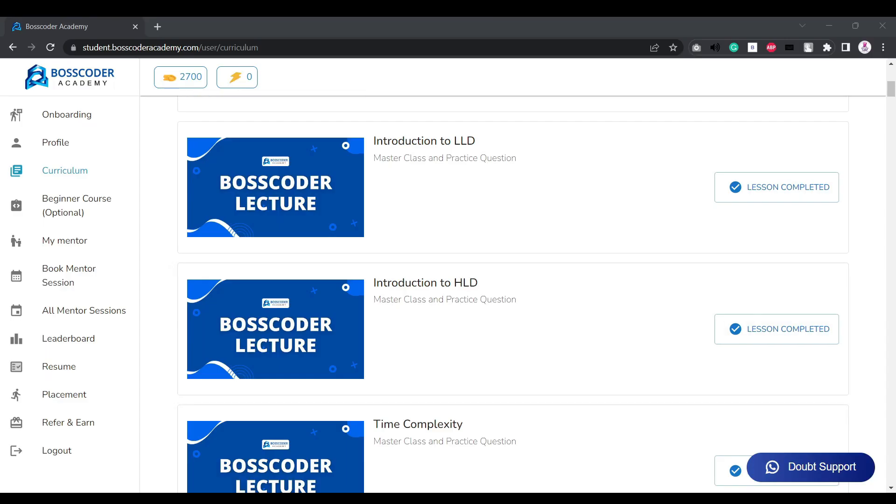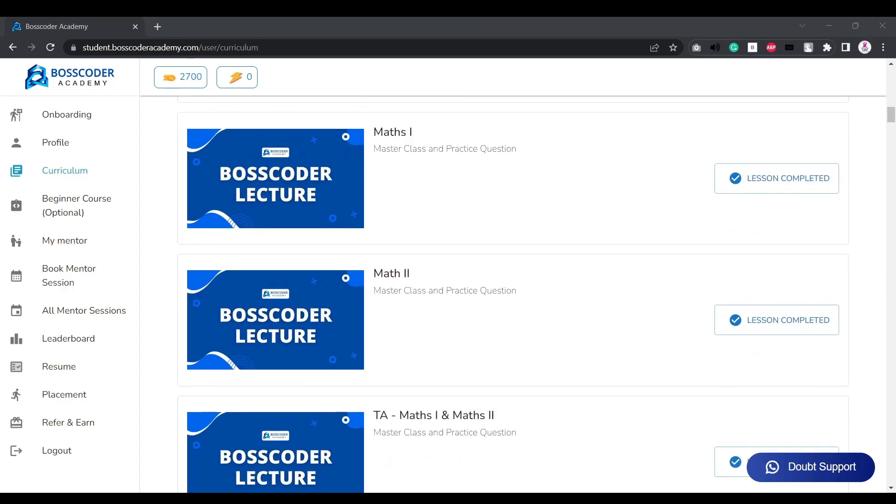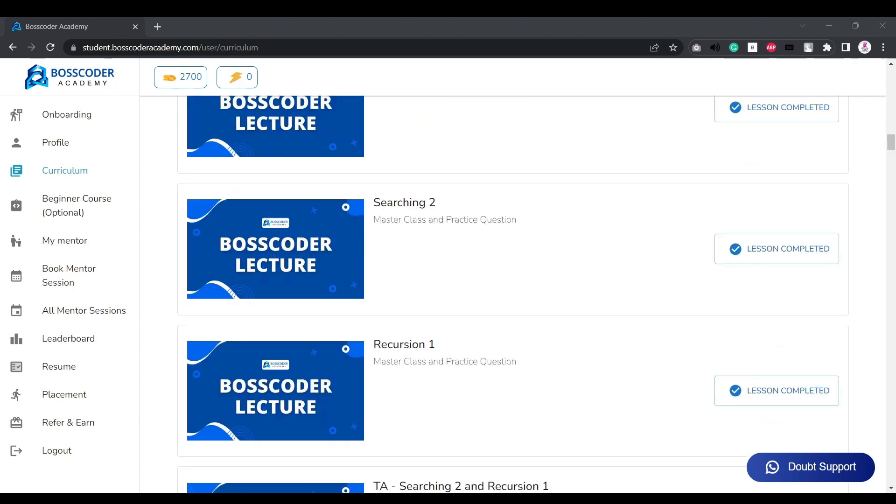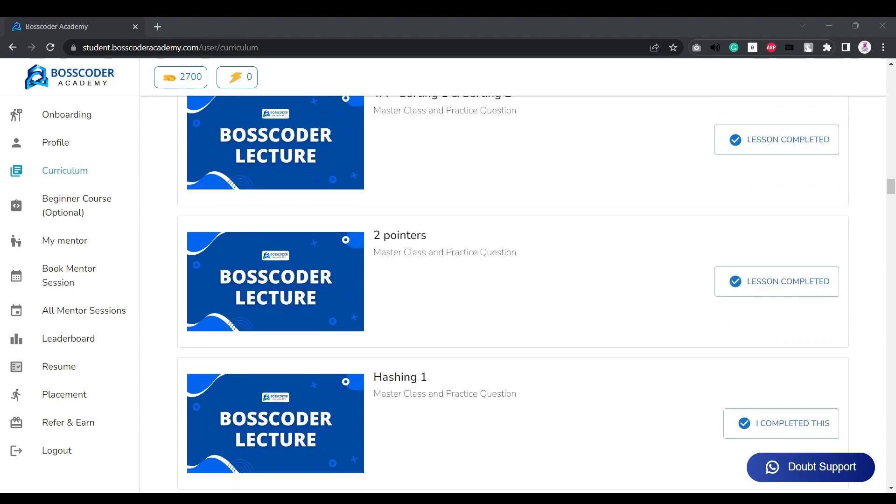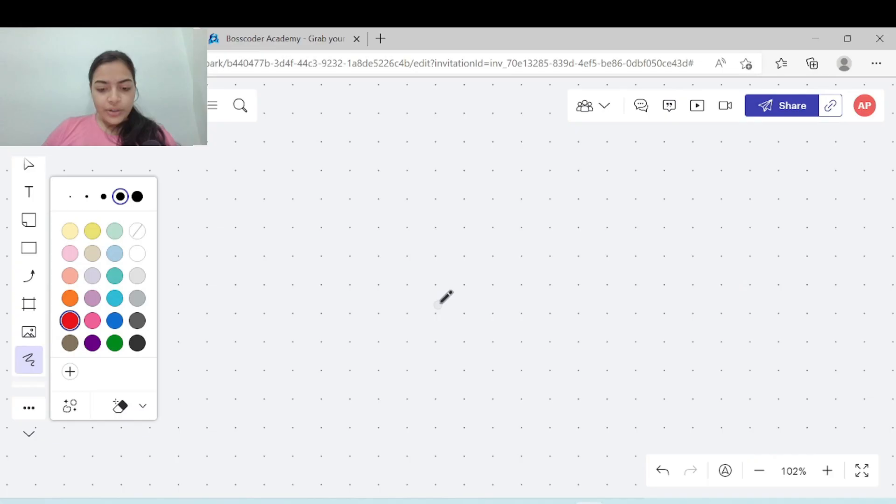Boss Coder Academy is very helpful here. They have covered all these topics in their curriculum and it is a perfect balance so as to make you a MAANG ready software engineer.